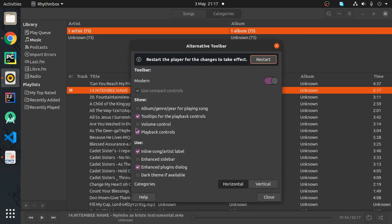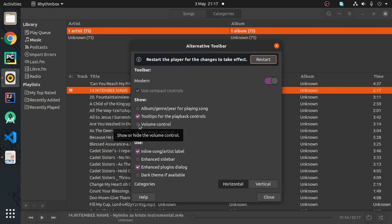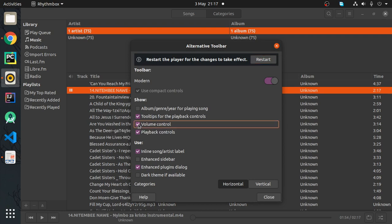Go to alternative toolbar, and then from there go to preferences. From there you can enable volume control. As you can see it is disabled, that is why I don't have a volume control here. I cannot reduce or increase my volume. So we just enable it, and once you've enabled you can just restart so that the changes can take effect.